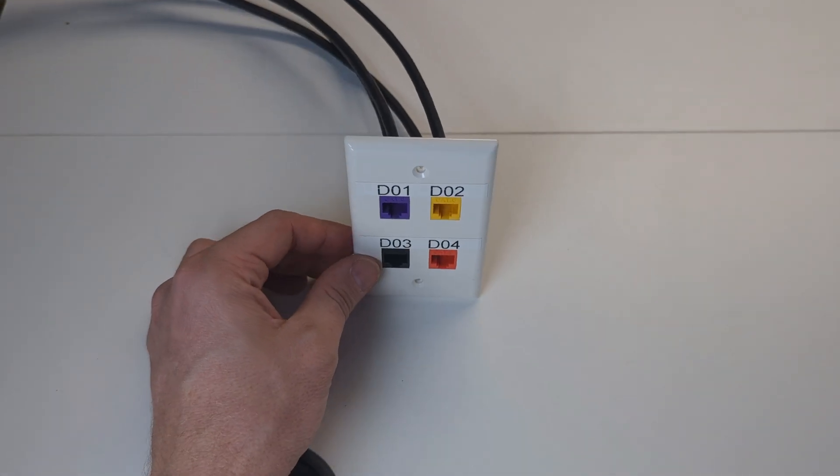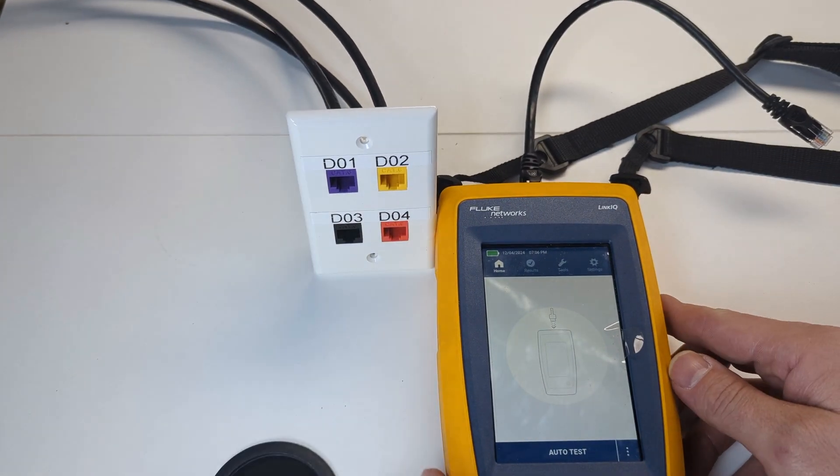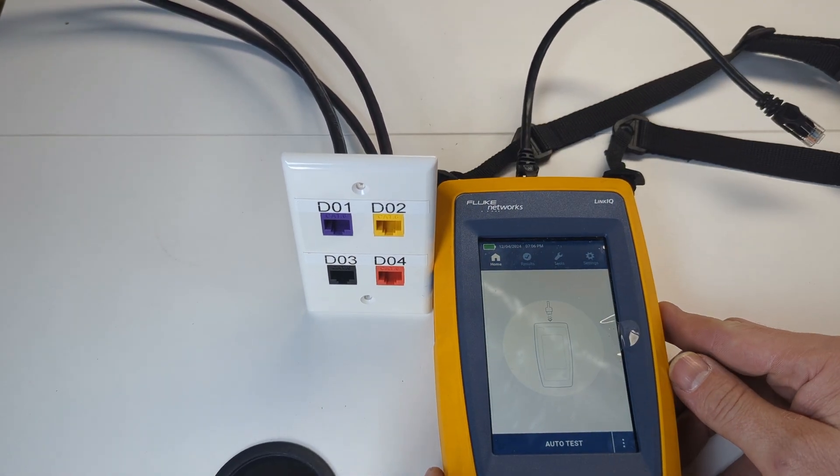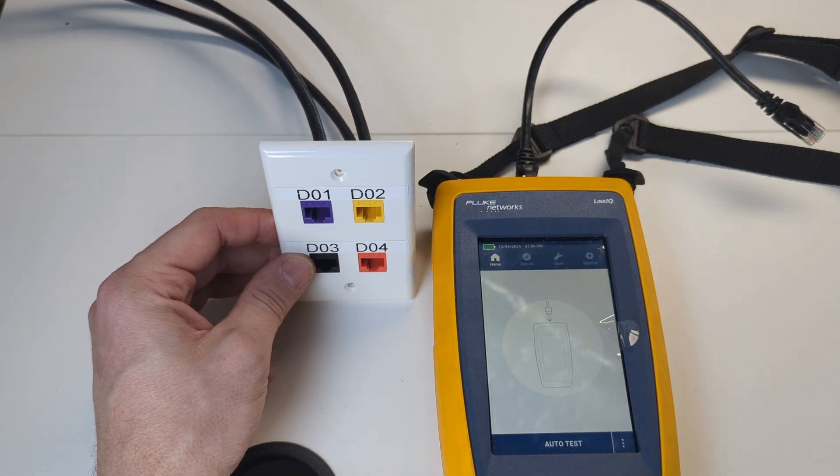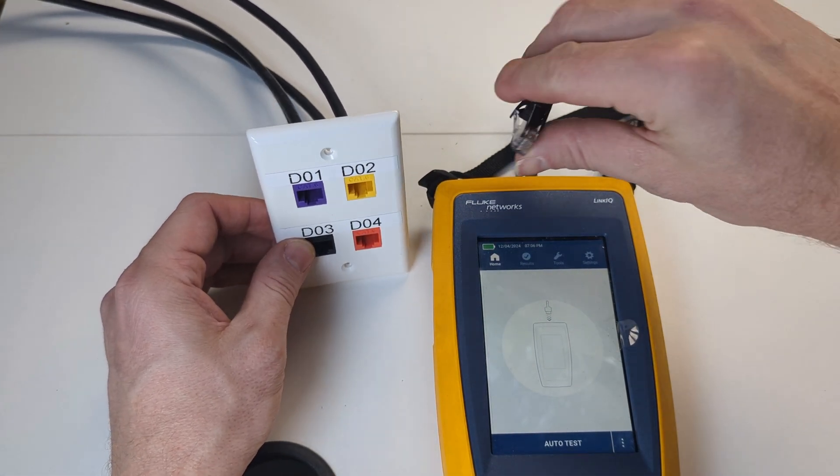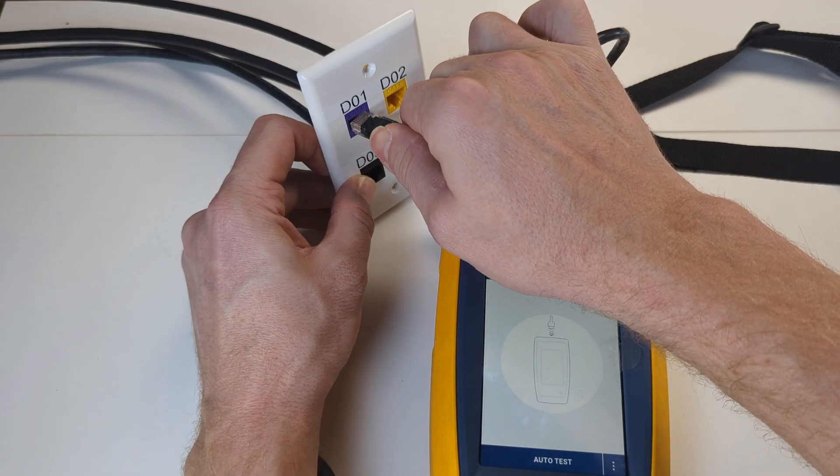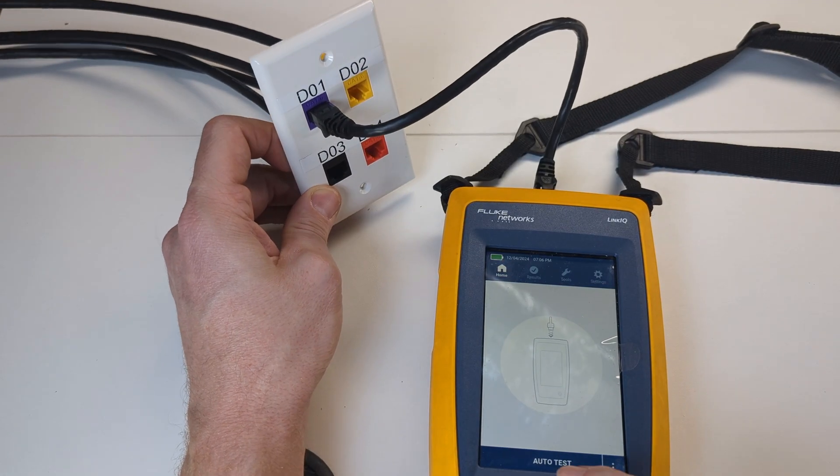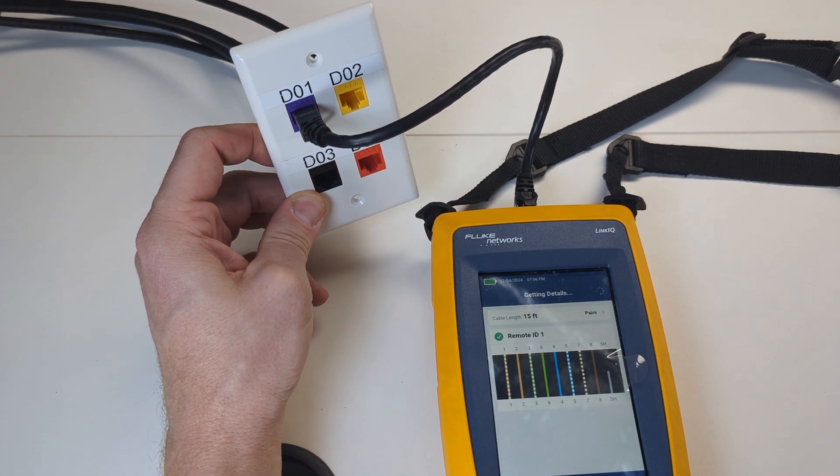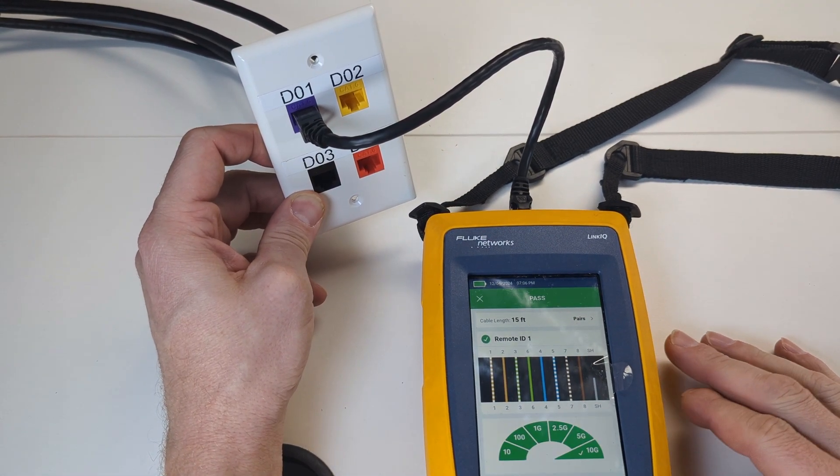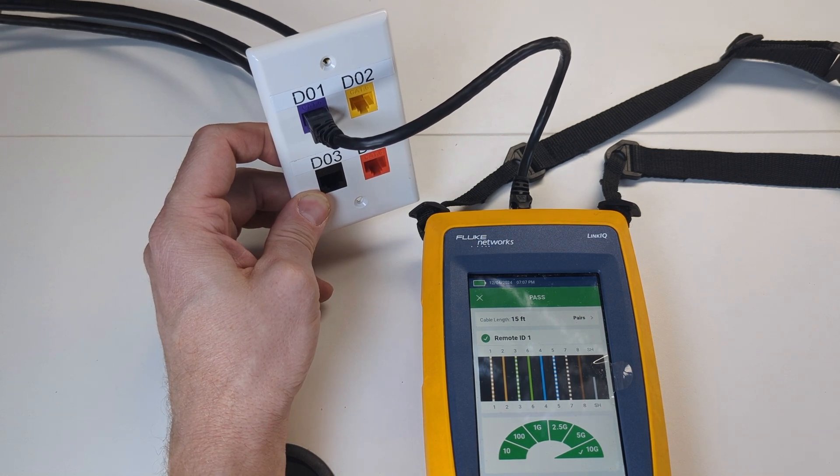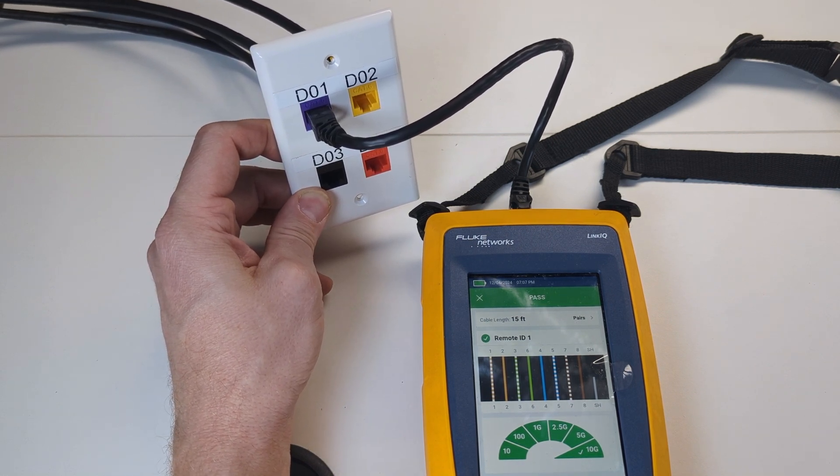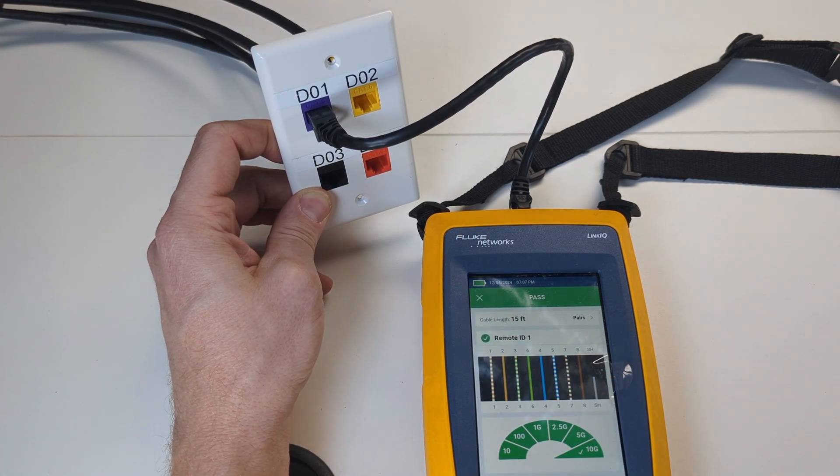So now that we have all four cables terminated to a keystone jack housed in this faceplate and labeled, there's one more thing we have to do and that's test. We're going to be using the Fluke Network's LinkIQ tester. It has seven test probes that it comes with if you buy this version. One through four are already plugged into the patch panel ports one through four. So we should see each remote ID as we test. Once again, try to envision that this faceplate is secured on a wall plate in someone's office or bedroom. But testing has to be done in its final resting place.